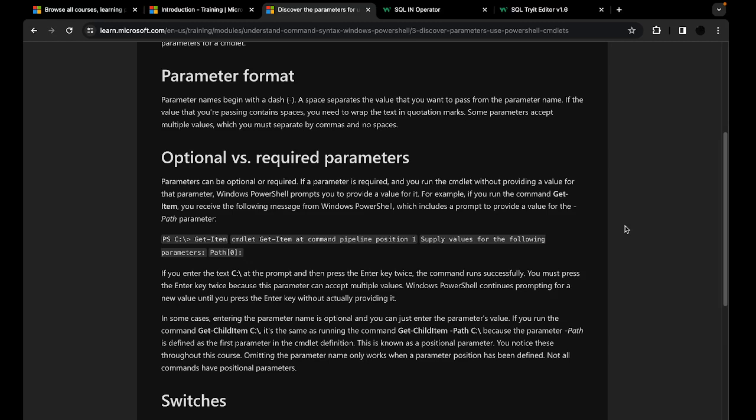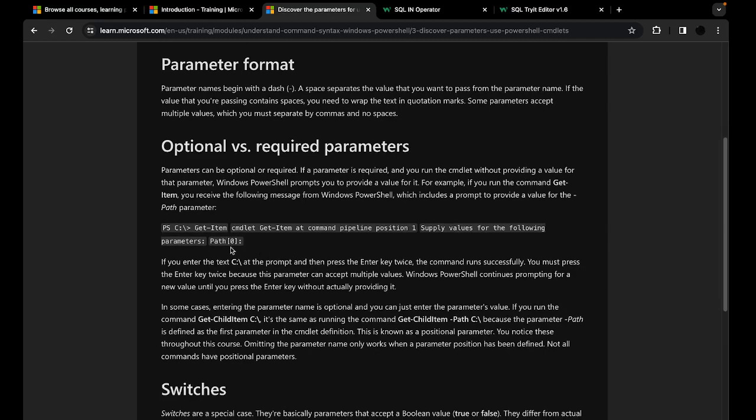There are two types of parameters: optional and required. Optional parameters don't have to be included — you can put them in if you want to, but they're not required. Required parameters, on the other hand, must be included. If you run a cmdlet that has a required parameter and you do not specify it, PowerShell will throw a prompt at you telling you that you have to provide a value for that required parameter.